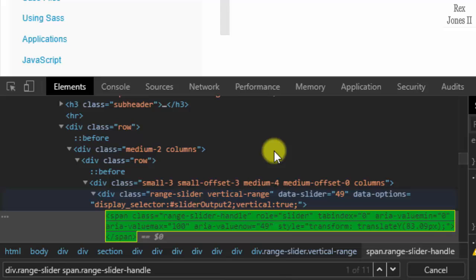For a direct relationship between parent and child, we can use a space or angle bracket, and it will work either way. I'm going to use a space because the ancestor-child relationship will not work with an angle bracket.